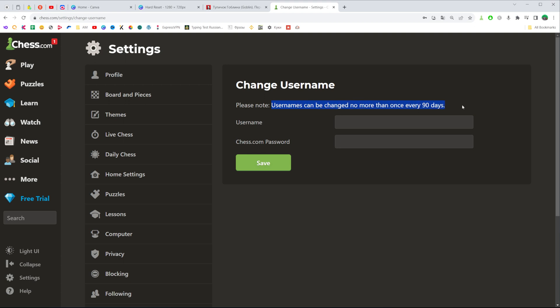Keep in mind that usernames can only be changed once every 90 days. That's how you can easily change your username on chess.com.